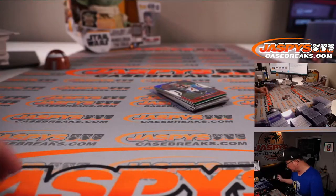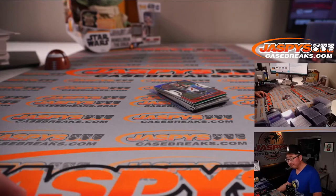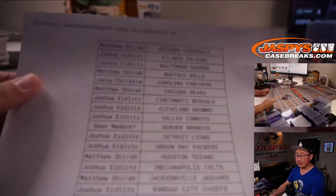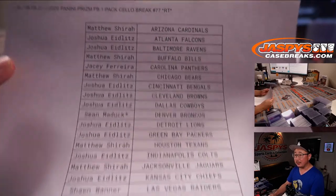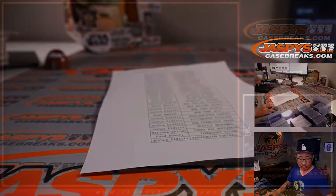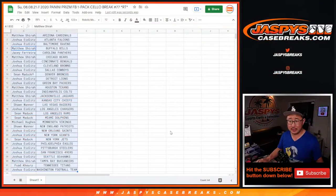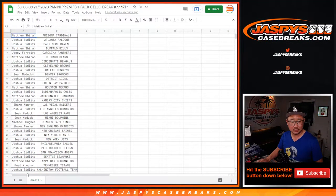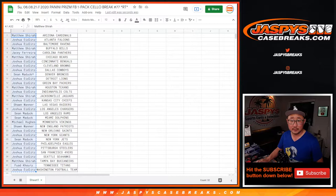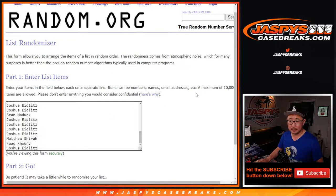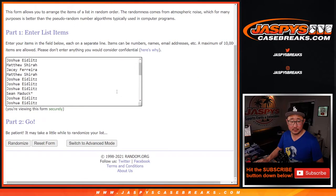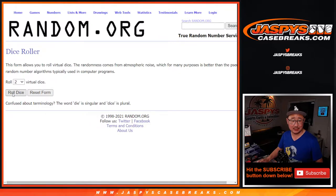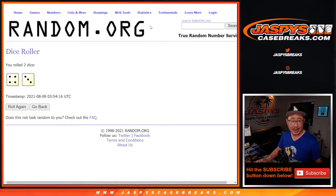All right. Now, let's re-randomize those names. And it's going to be the top six after seven.